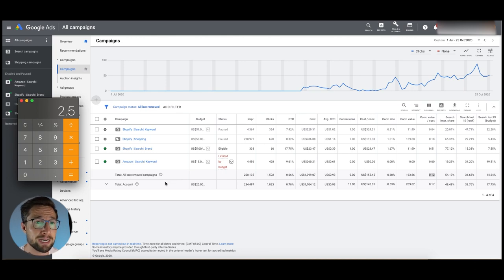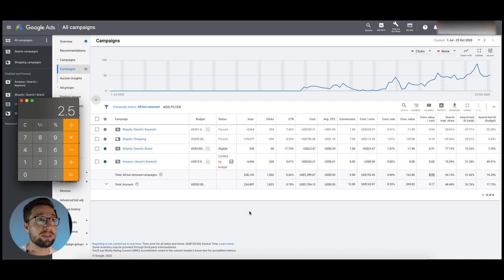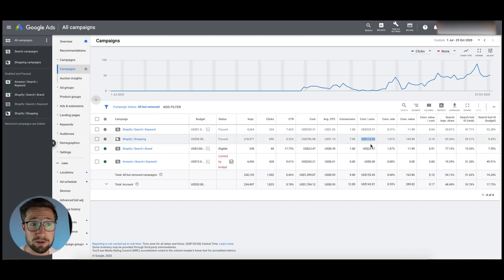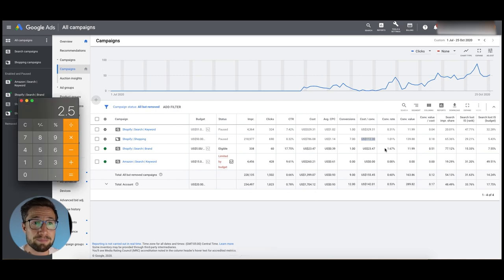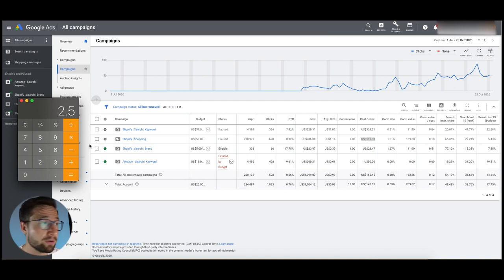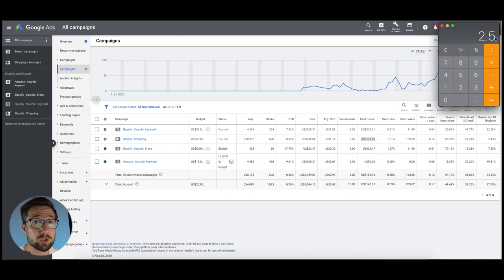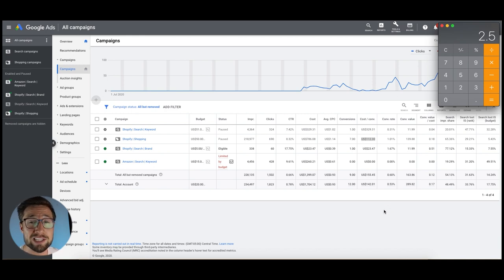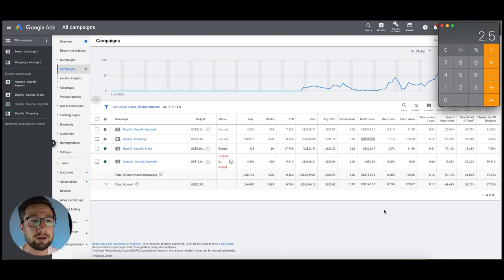Something is really wrong with the account or the website if your ROAS is 0.12. You're either targeting the wrong people or the website isn't converting. It was actually performing worse before last month, so some optimizations have been made. The shopping campaign has seven conversions with a cost per conversion of $112, so it does need optimization — particularly more negative keywords. Your break-even ROAS will differ based on your profit margin, but this is the general metric to benchmark the account.